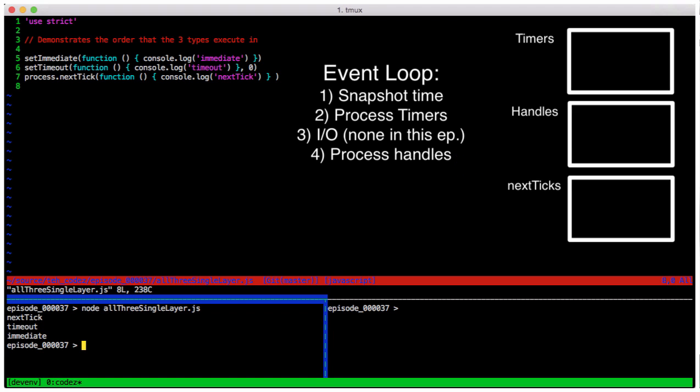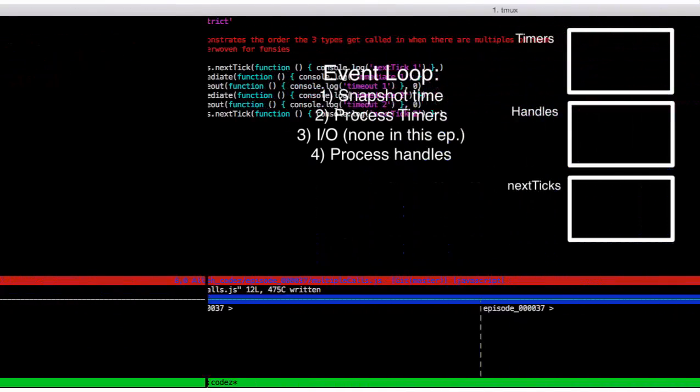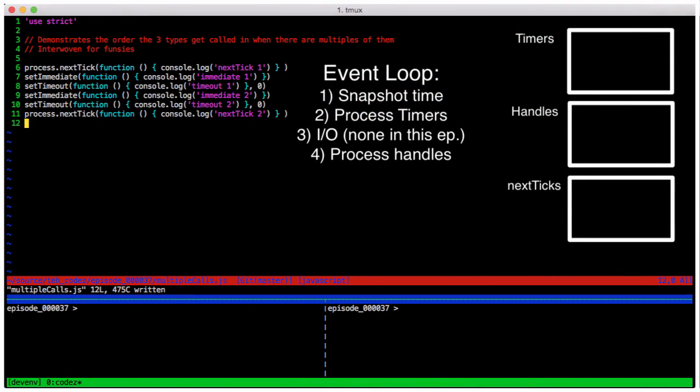The calls in that last program only have one of each of the three types of deferrals. Let's see what happens if we add multiple calls. Here's a program in multiplecalls.js. We've got a next tick, an immediate, a timeout, an immediate, a timeout, and a next tick.